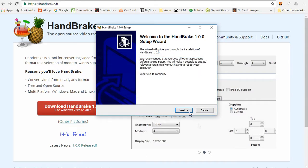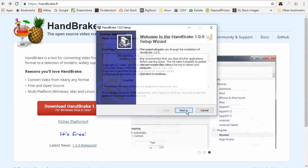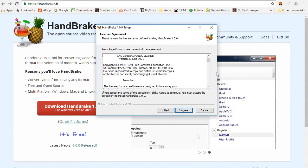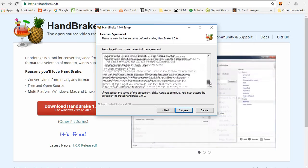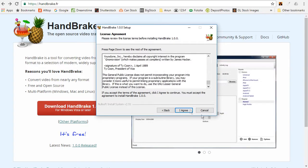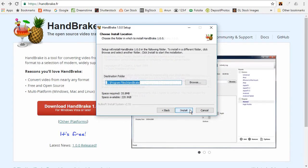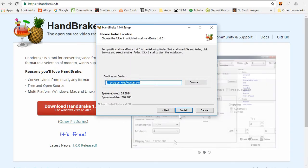Now before the new version of HandBrake is installed, we must agree to the license agreement. I will click on I agree. HandBrake is installing.